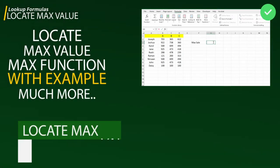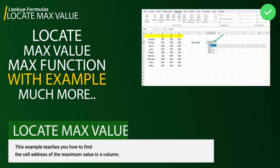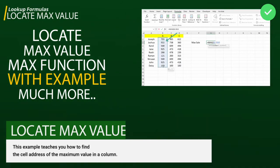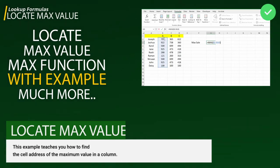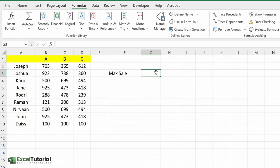In this video we are going to locate maximum value in your worksheet. Suppose you have a number of values of sales in your worksheet and if you want to find maximum value with respect to its cell number.